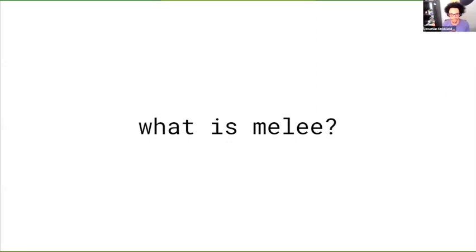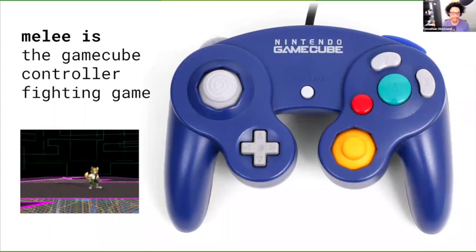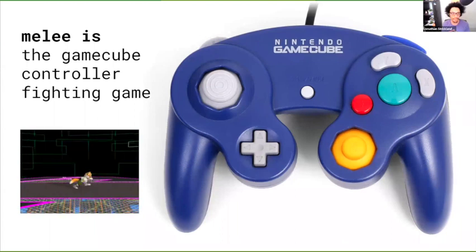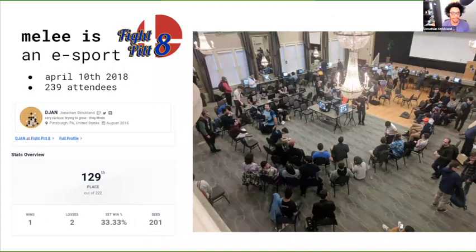If you're unfamiliar, I'll talk a little bit about what Melee is. Melee is a GameCube game from 2001. It's four-player, but I think it's usually played with two people. We have big TVs that we play on because we like to not have that much input latency. Melee is a fighting game you play with the GameCube controller. You can go back and forth really fast, and it makes it distinctive because of the analog stick. And Melee is an eSport.